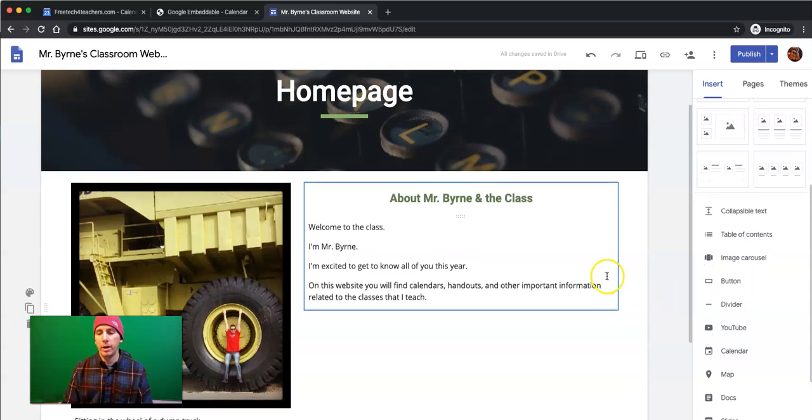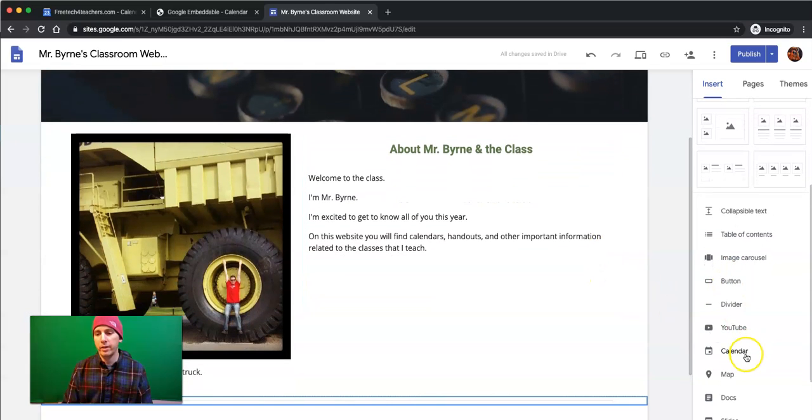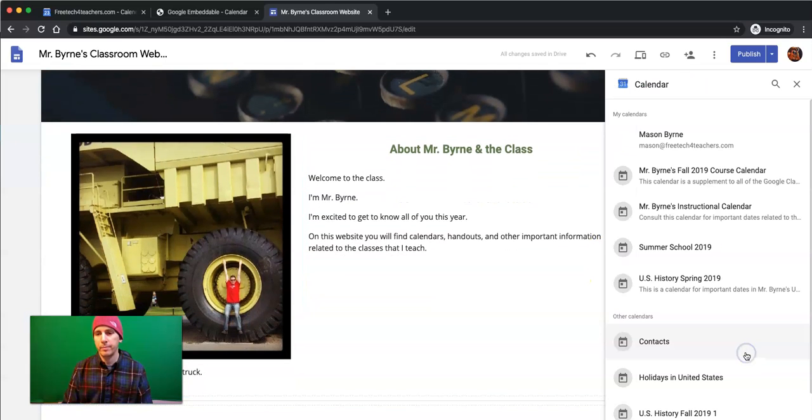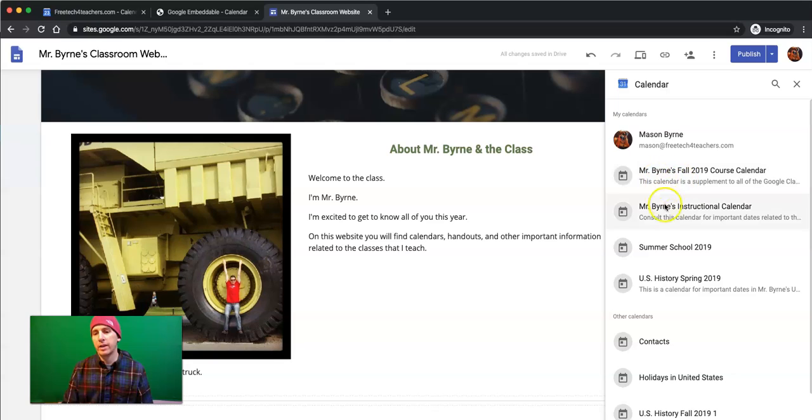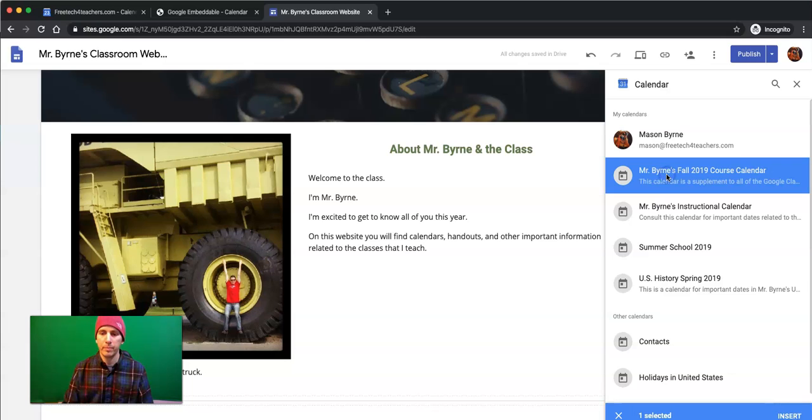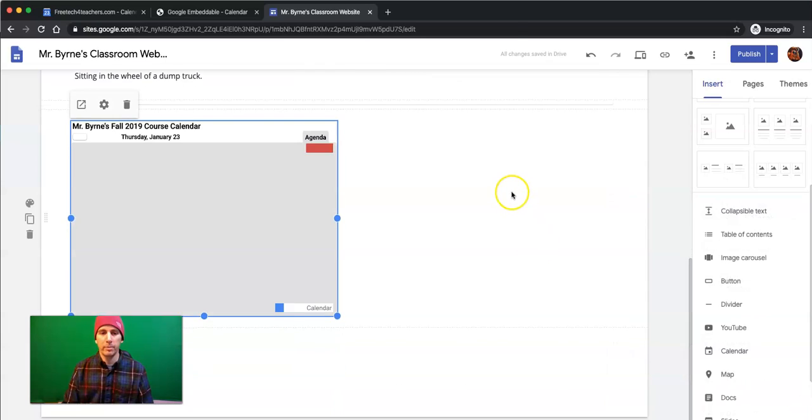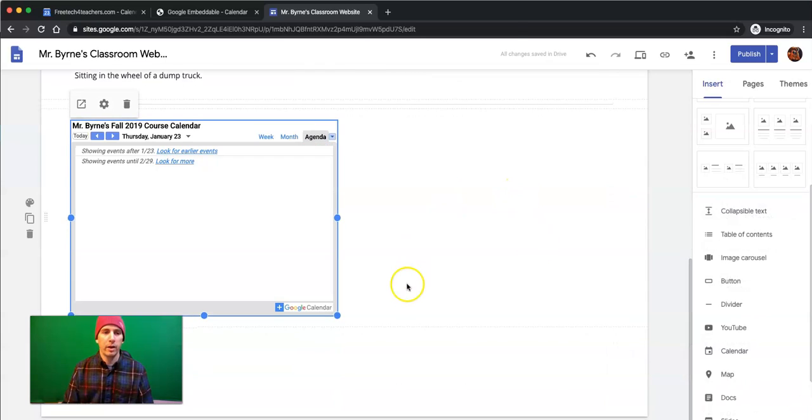Well, the new element I'm going to add is Calendar. I can pick the calendar that I want to use. I'm going to use Mr. Burns Fall 2019 Course Calendar. Hit the Insert button. And away we go.